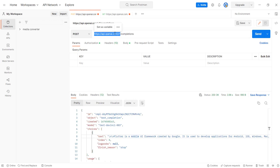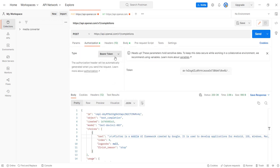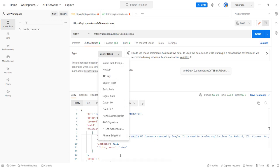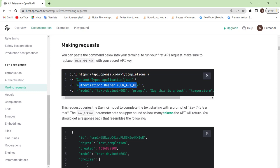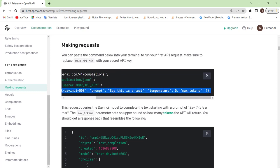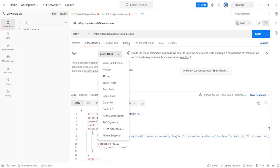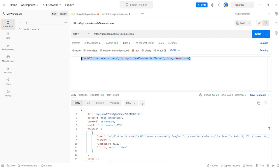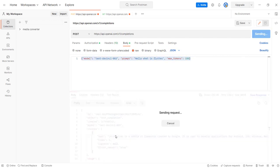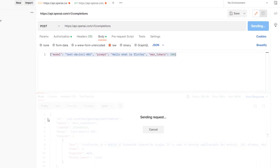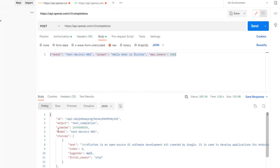Here we have the base URL, and then here is the extension of the URL. Then we added the authorization, which is the bearer token, and we have it here. We can paste the body as raw data. Now when I send the request, we will get the response. We have the ID, object, and the model name. We are using text-davinci-003, if you remember.